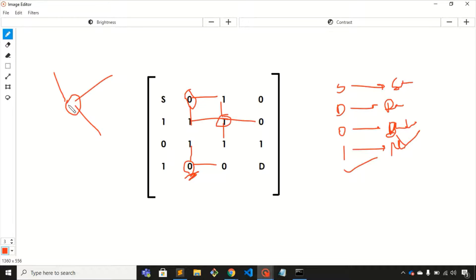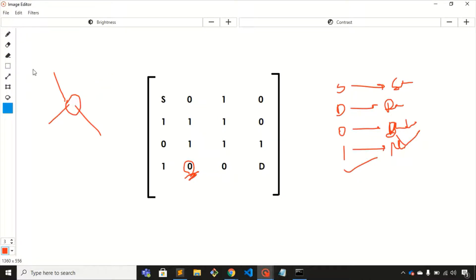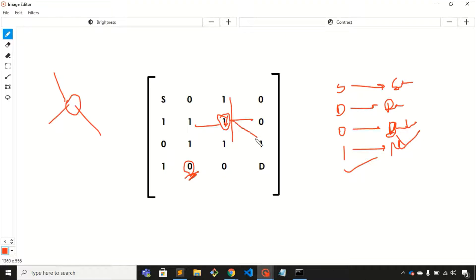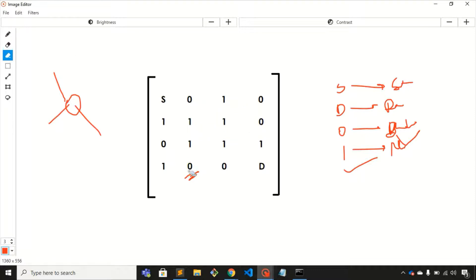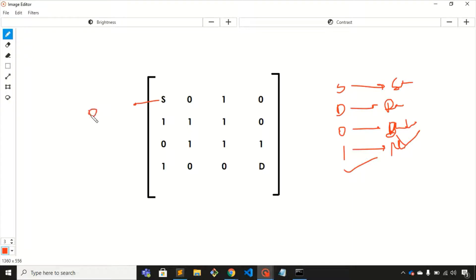You have only four directions to move: up, down, left, and right. Diagonal movement is not allowed. You need to start your journey from source at position (0,0) and end at destination D at position (3,3).